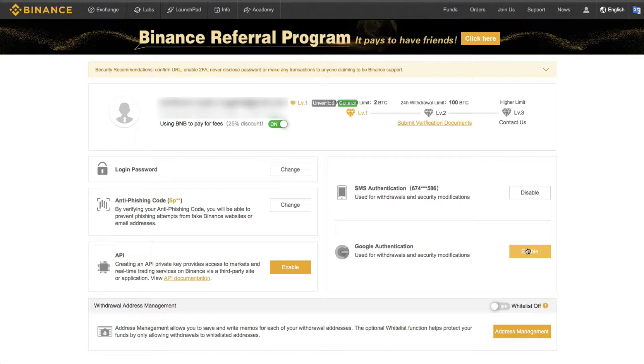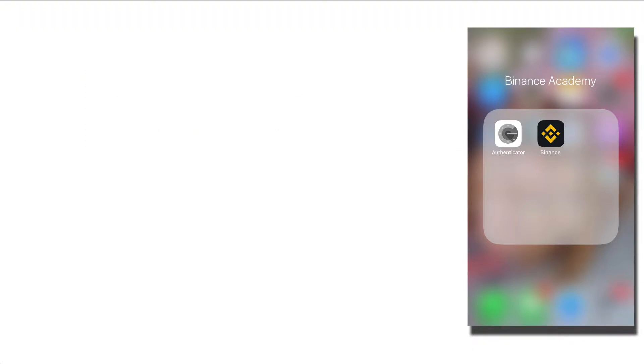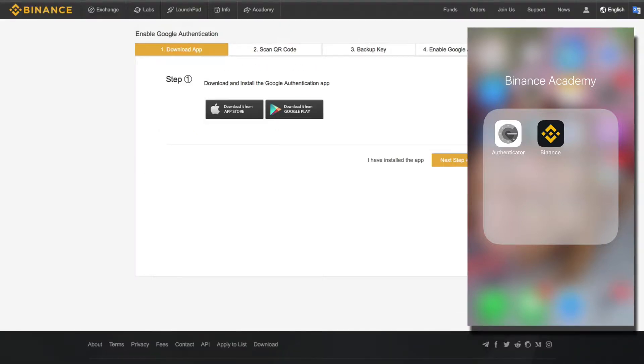If you have not downloaded the Google Authenticator app, I recommend that you do that right now. And we're going to go ahead and enable that. If you've already done this, you can move on to the next step.